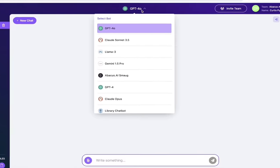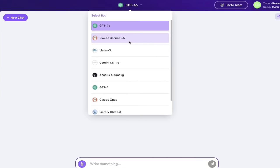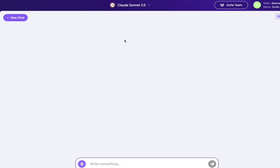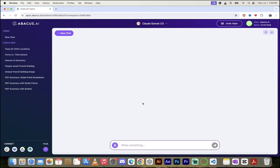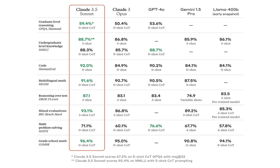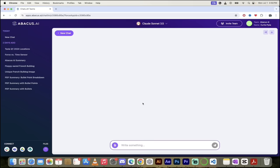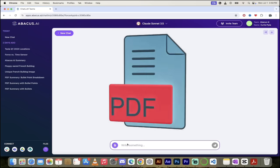So here we go. The first thing you want to do is go up here to the top and select the actual LLM that you want to work with. In this one I'm going to select Claude Sonnet 3.5 because that one just came out the other day and it's brand new, and it's winning in a lot of categories at the moment.